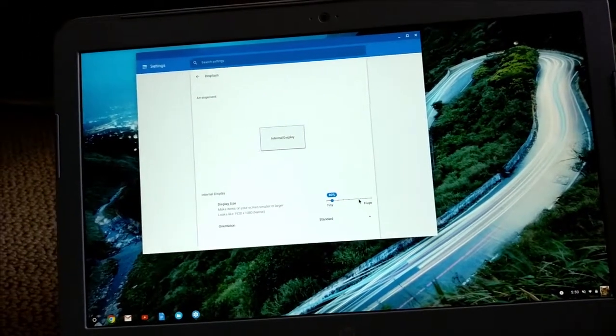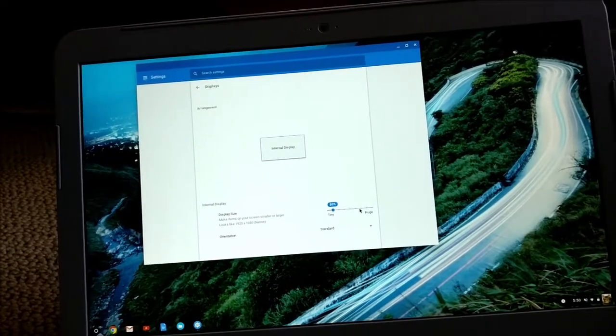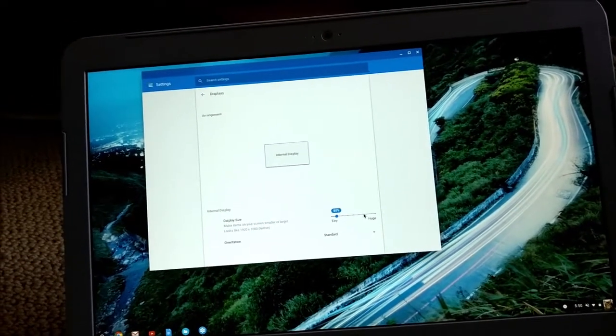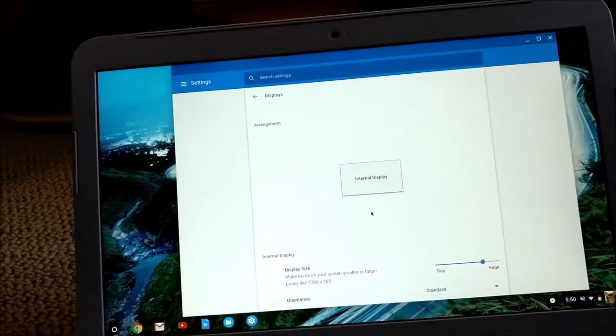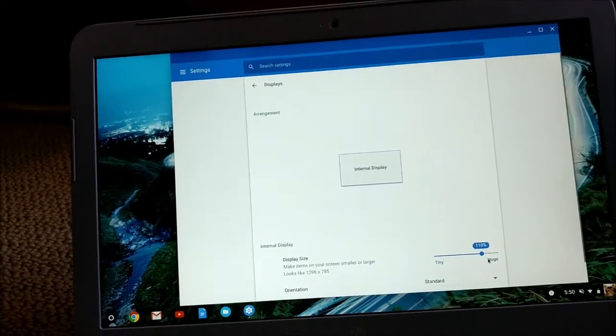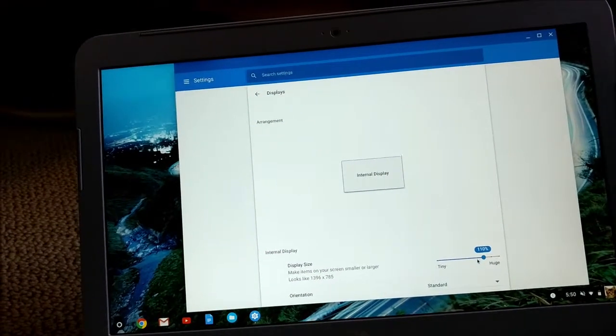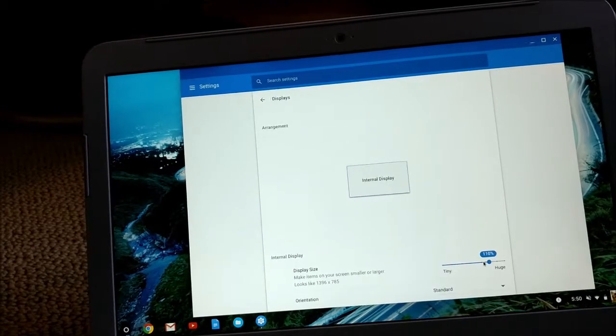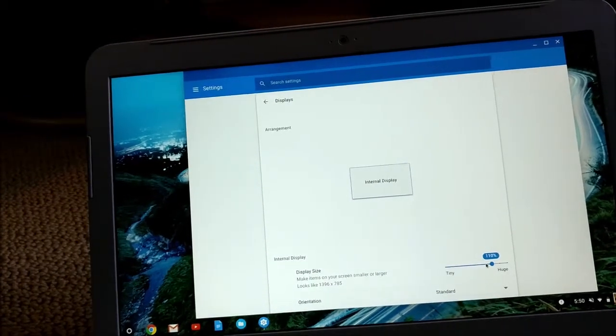So by default, I don't think Chromebooks are set to the native resolution. So if you buy a Chromebook, it might be set to something a little bit more, a little above 720p.